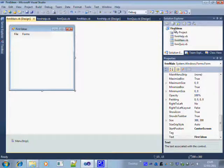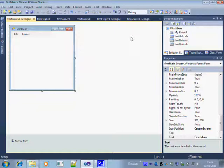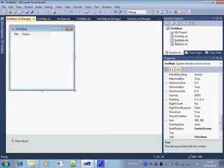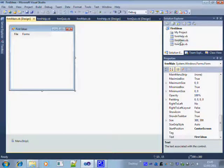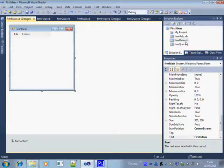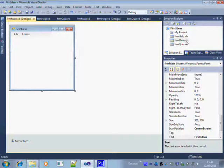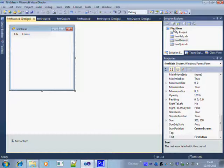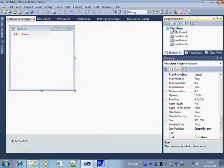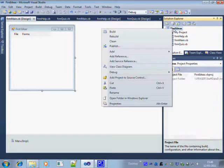You then have to rename the first form that it gives you. In this case, because it's a form we've called it frm, and because it's the main form we've called it frm main. Notice that we need the dot VB at the end.